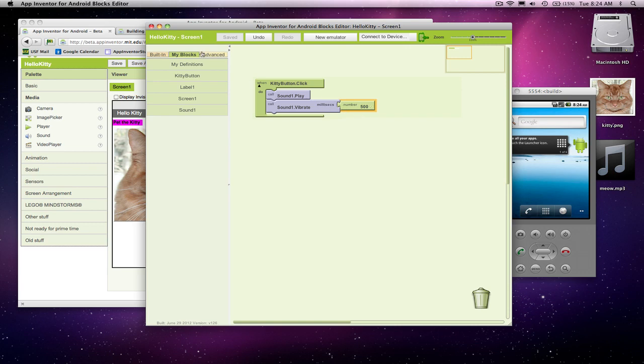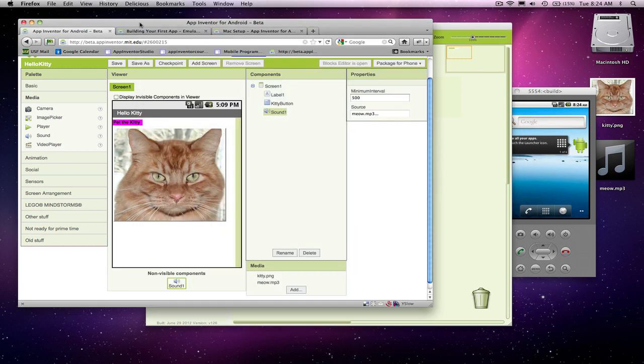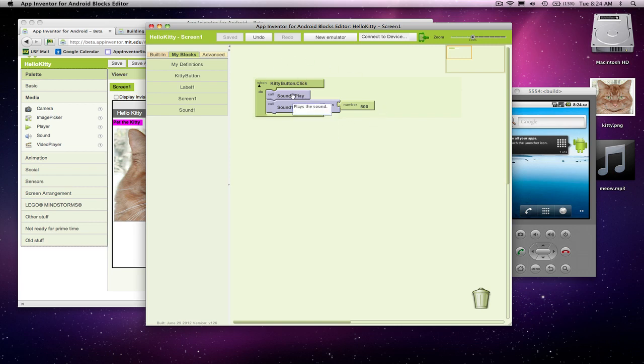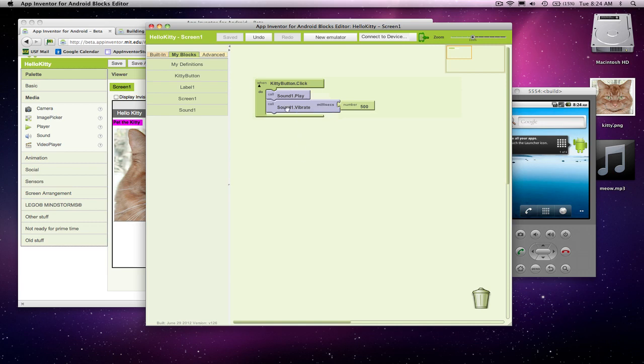So here's your first incredible Android app. And basically, it has a single event handler. When the user clicks, we do a couple things. Most apps are more complicated. You'll have a number of event handlers, and within those event handlers, we'll do some complex things like asking questions and repeating some operations. But at least we've got to start here.